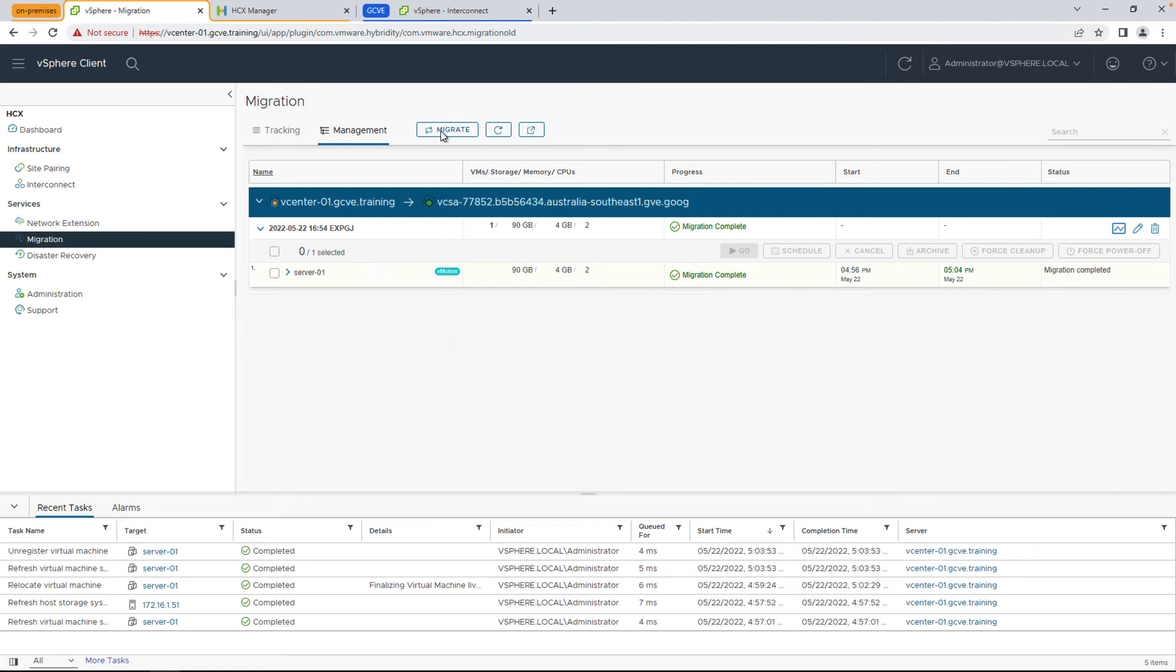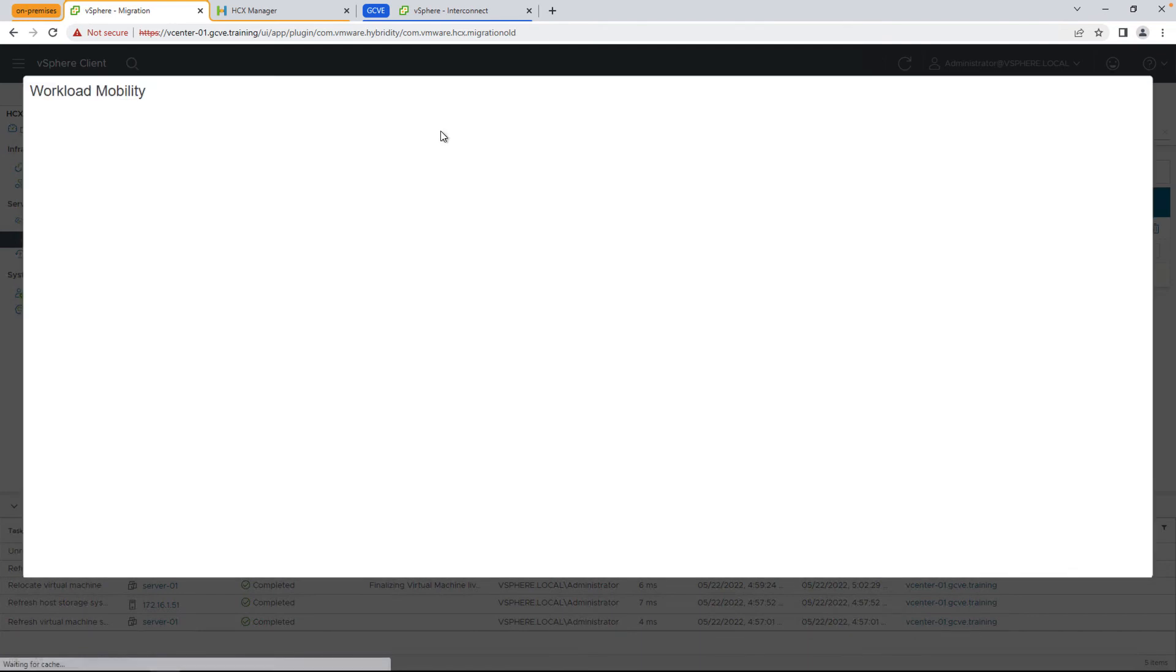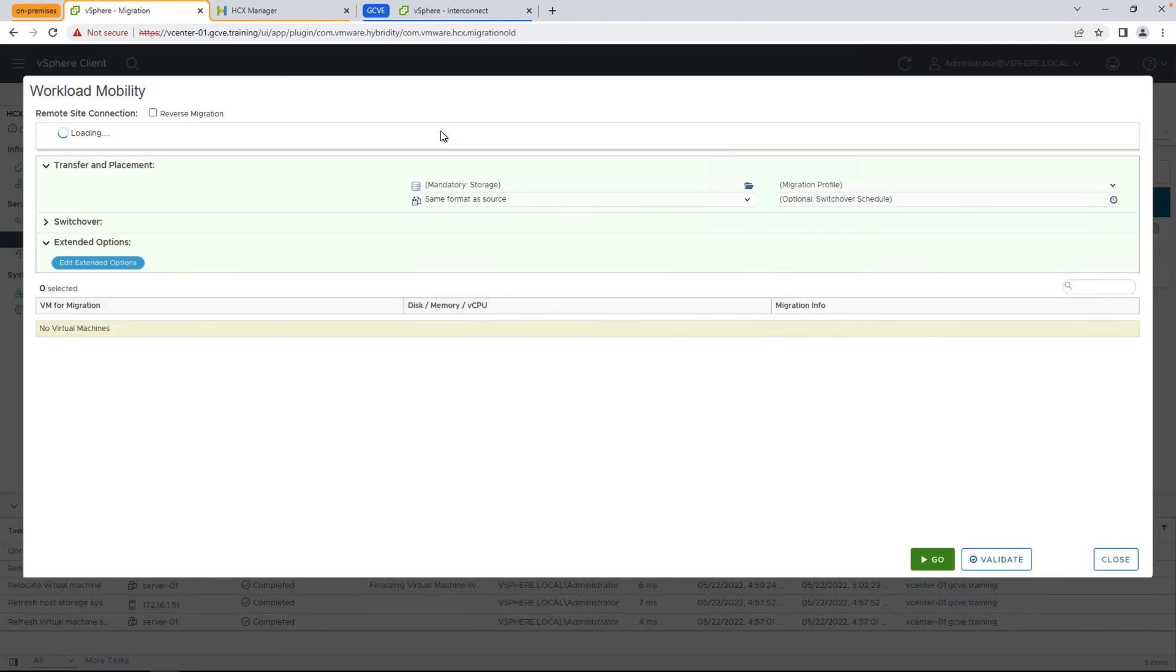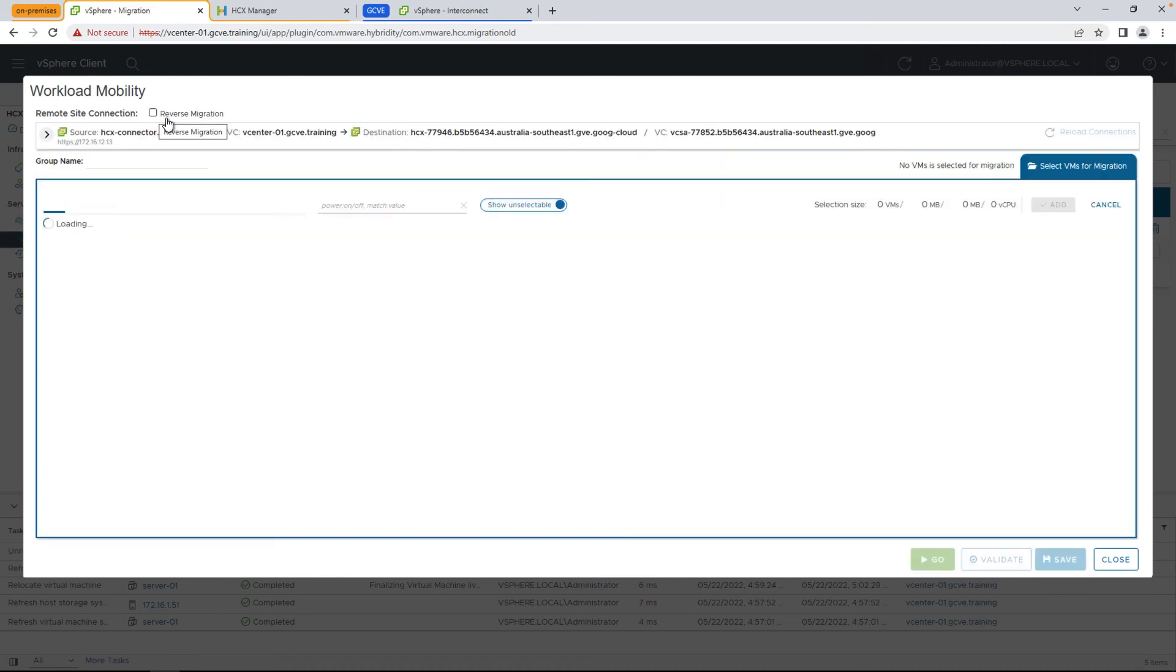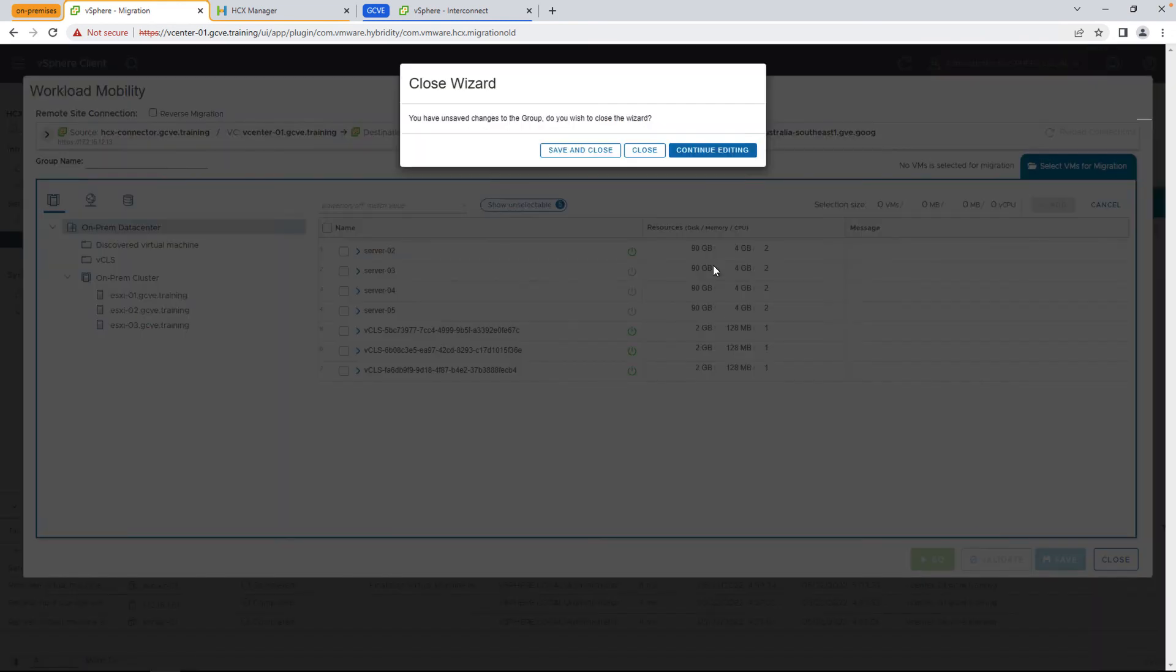And now let's take a look at the migrate wizard once more and make sure that the VM that we did migrate is in fact no longer showing up in our on-premises inventory, and is reachable and available on the Google Cloud VMware Engine site. And as you can see, Server 01 has been removed from the list.